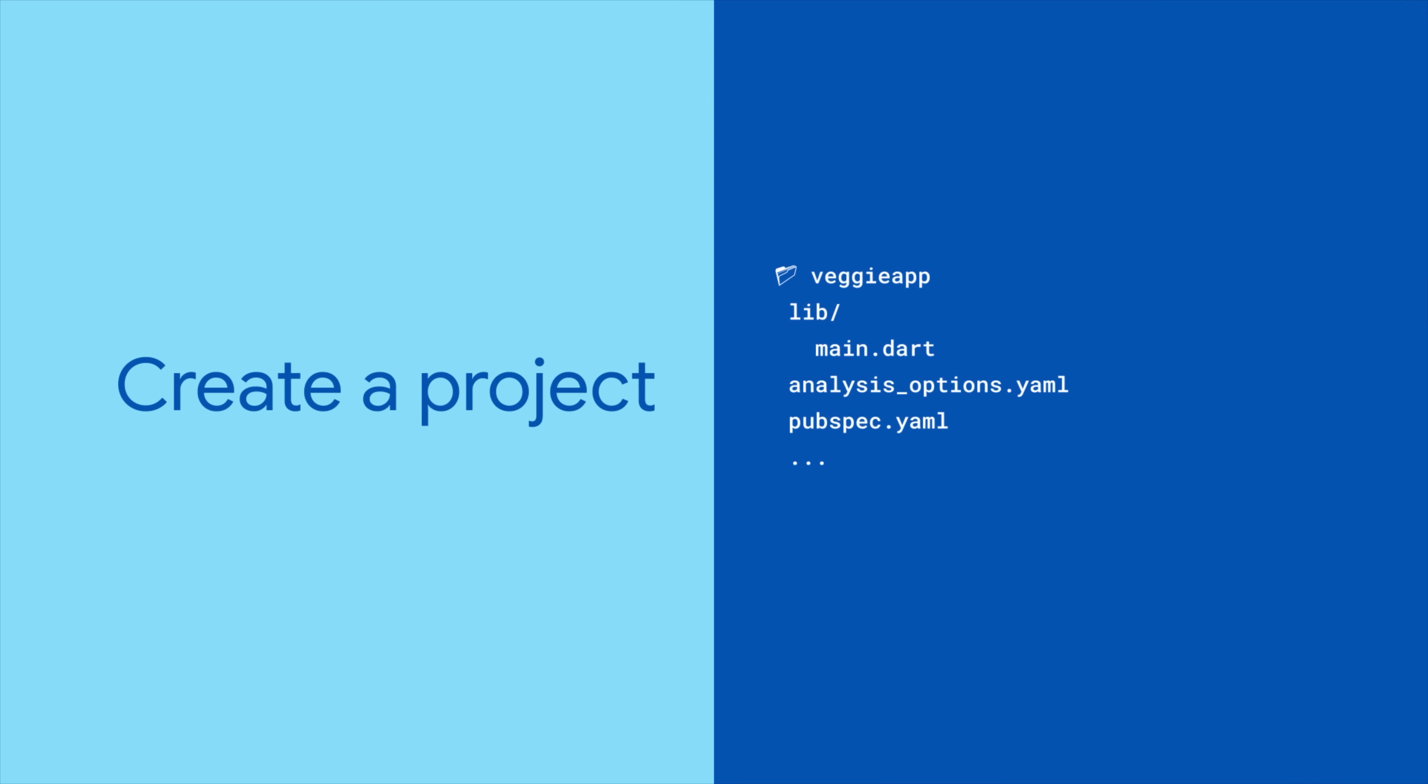To get your Widgetbook catalog set up, create an empty Flutter project within your existing app's Flutter project.